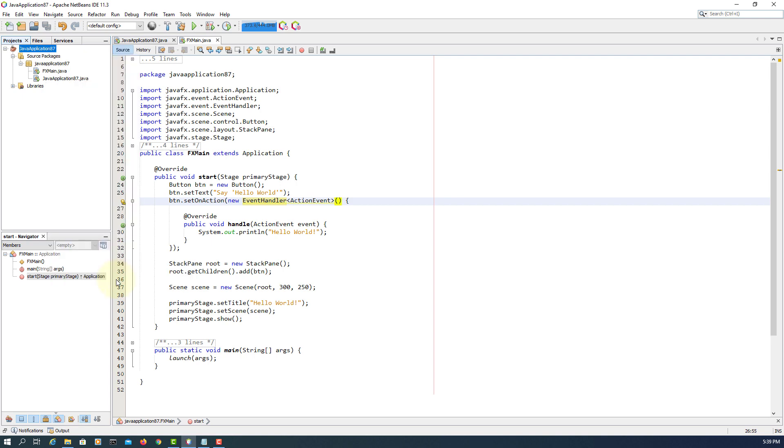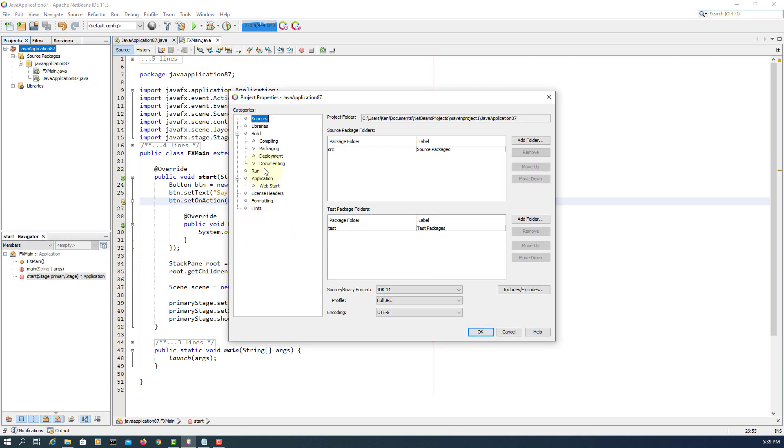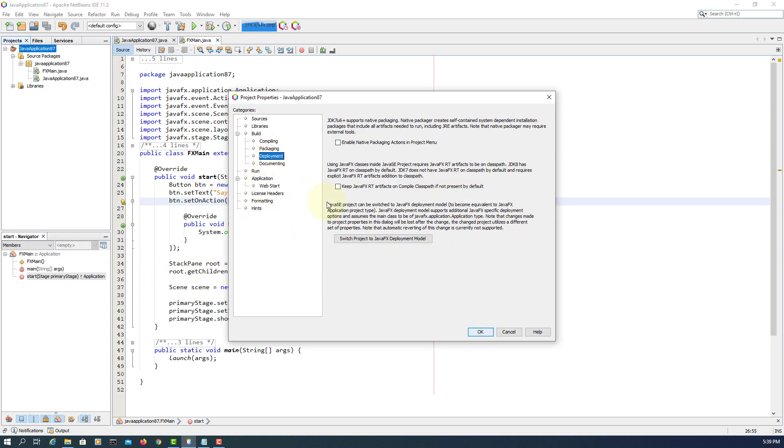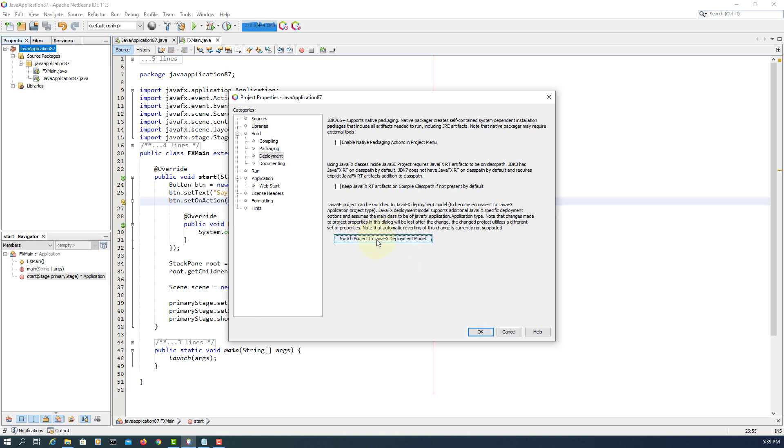So what we need to do is go to deployment. We change, please read carefully. Again, we switch Java application to JavaFX application. So let me select existing one.